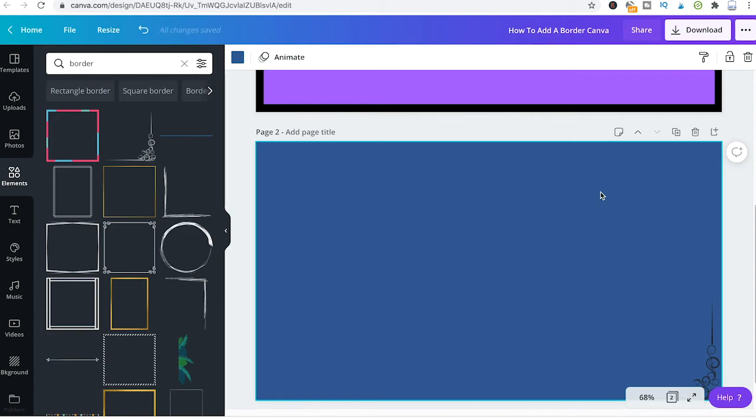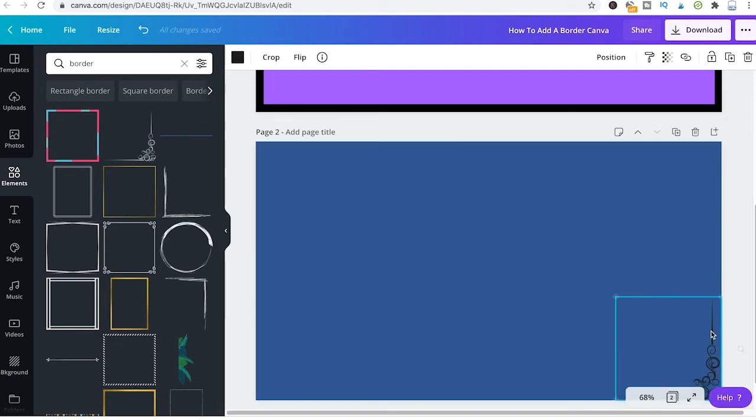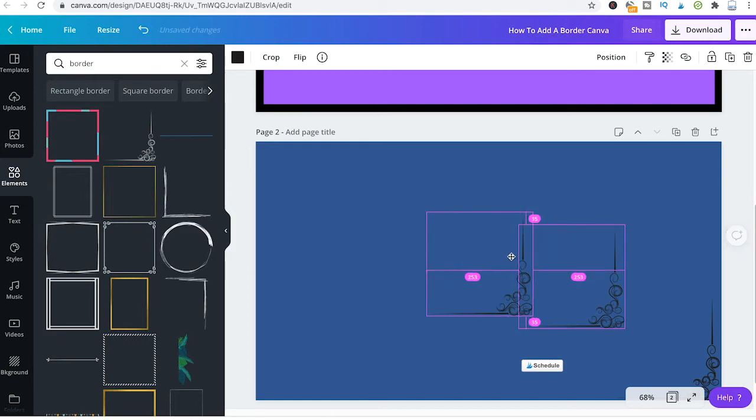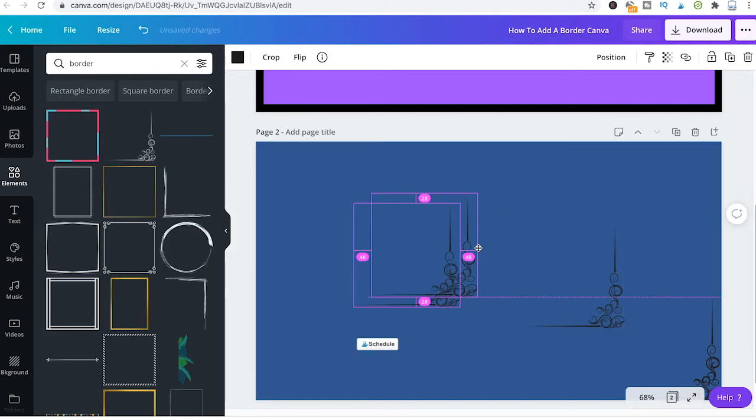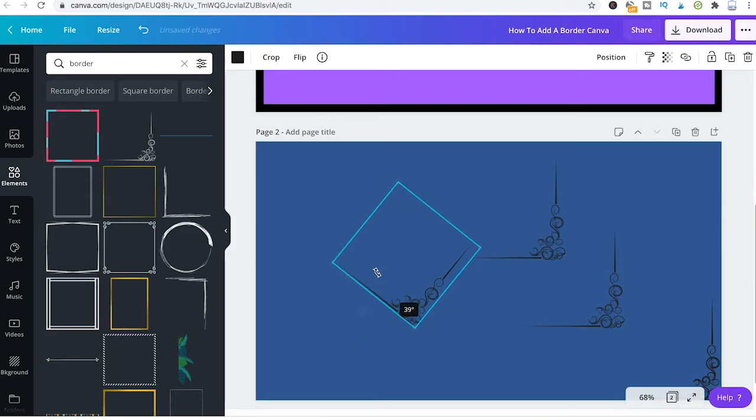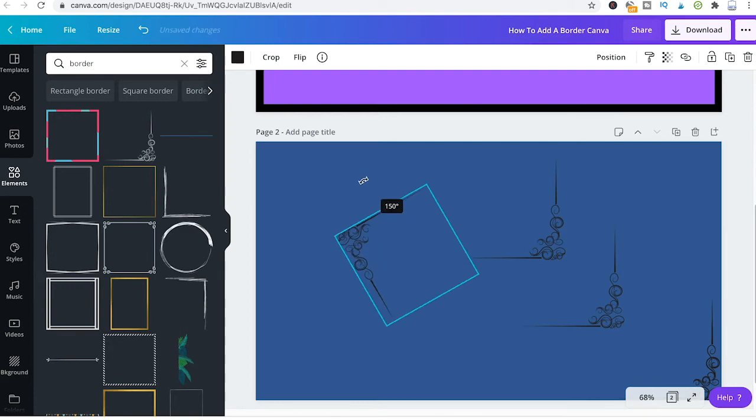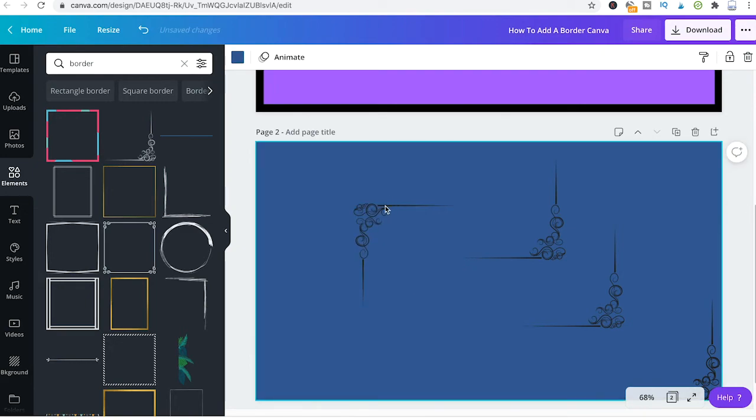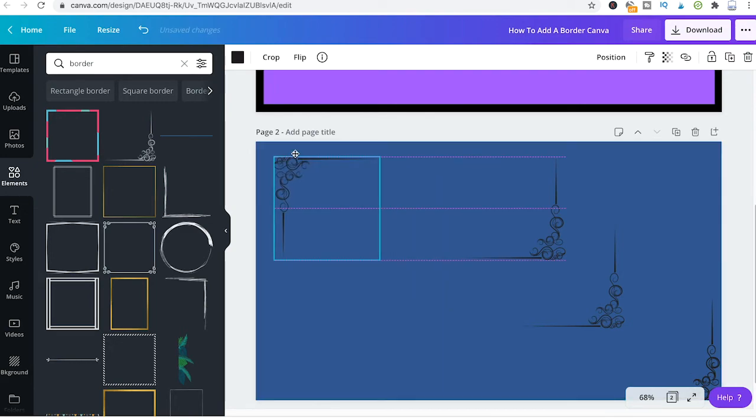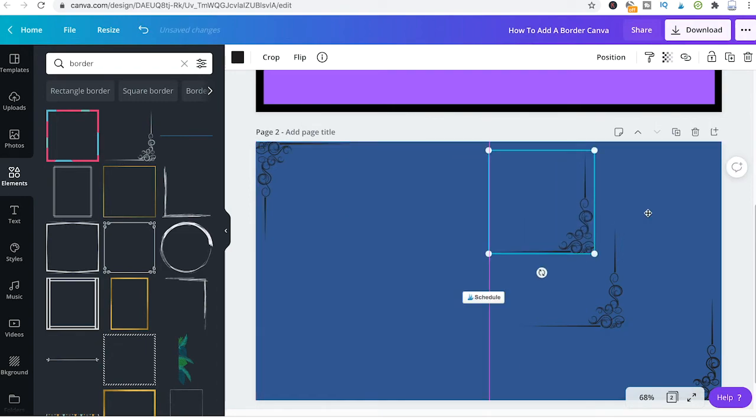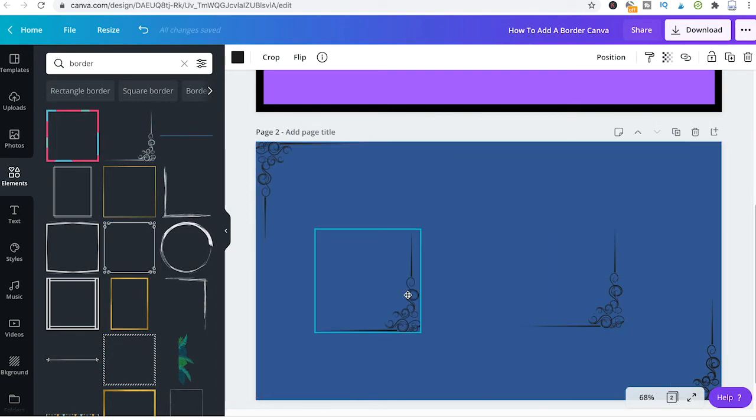As always to copy an element just hold down Alt or Option key on your keyboard and then easily multiply your element like that. Then you can use the rotate feature and like this you can easily put that nice border element in all four corners.